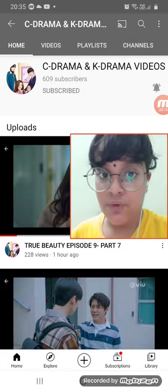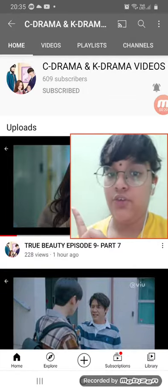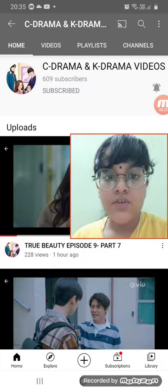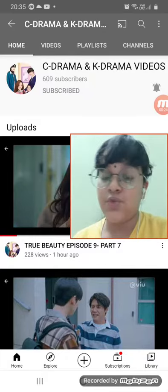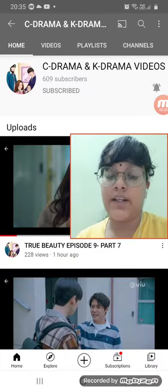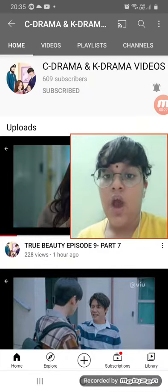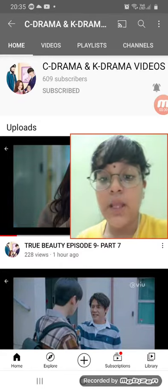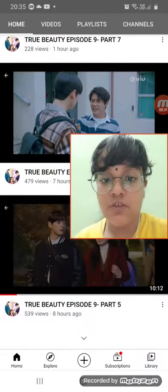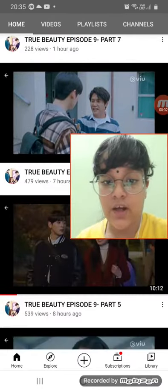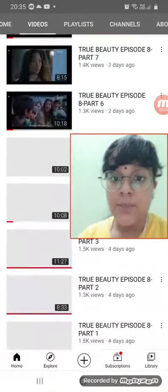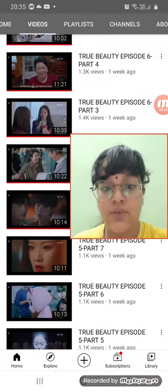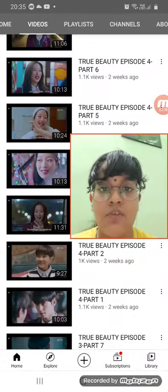And this is that video! I found this YouTuber called C Drama and K Drama Videos, and believe me guys, they are awesome. They posted so much of True Beauty — they posted so many parts and so many episodes.